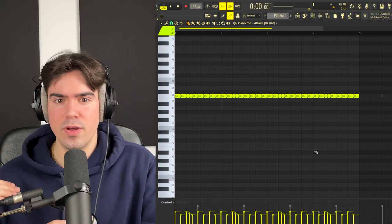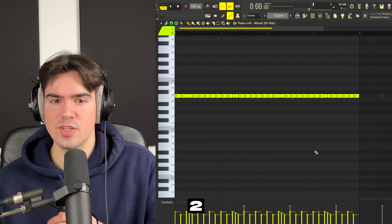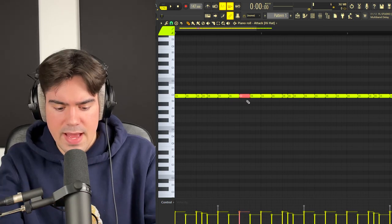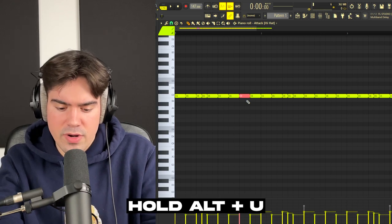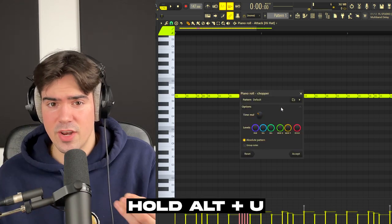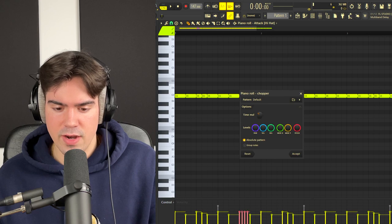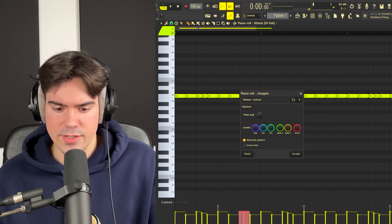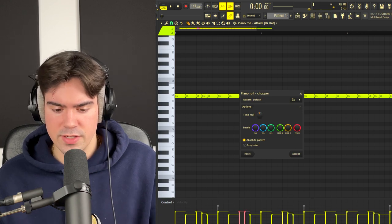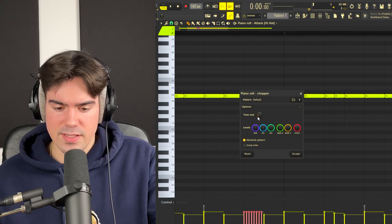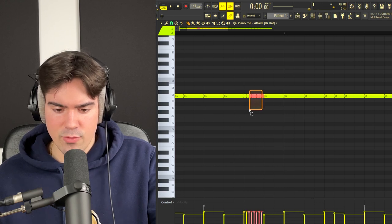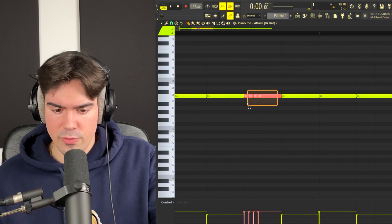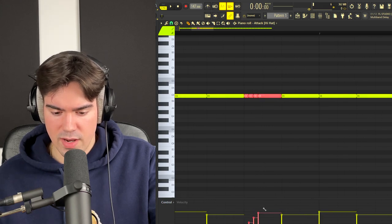That's step one. For step two, to add more complex rolls: highlight one note where you feel a roll would fit, then hold Alt on your keyboard and press U — this brings up the Chopper. You can adjust the module to choose how much you want to chop it; for a faster roll chop it down, for a slower one chop it up. I'm going to leave the time wheel but delete the last four notes, extend the remaining one all the way, and then make it roll up a little with the velocity.